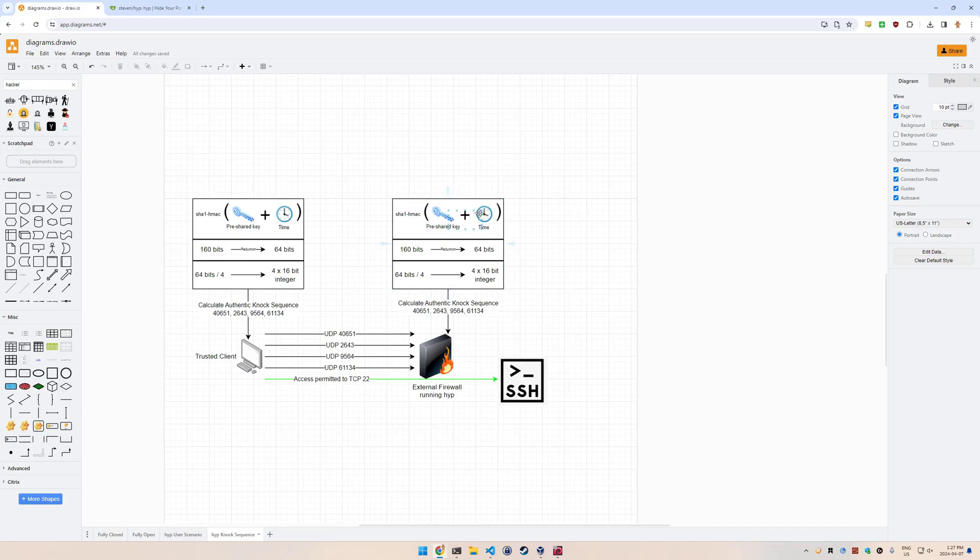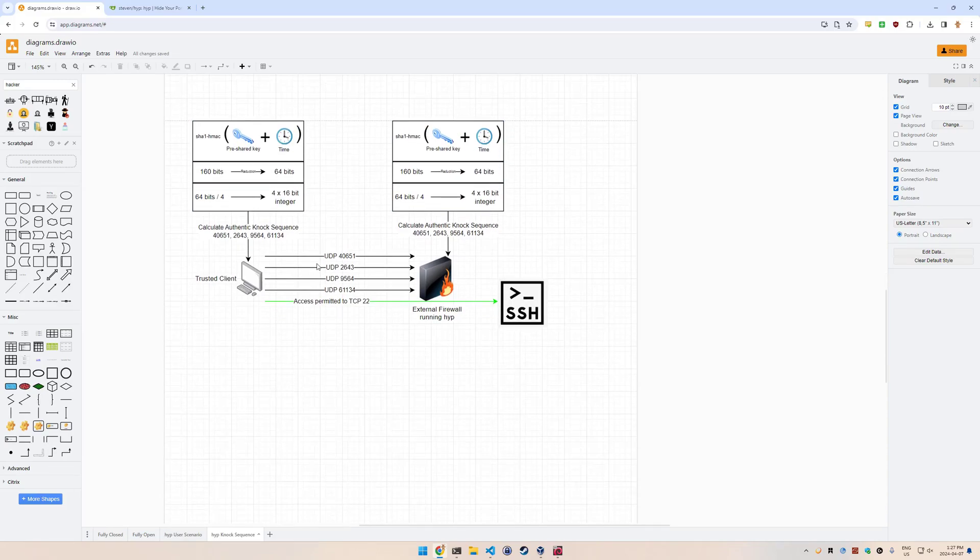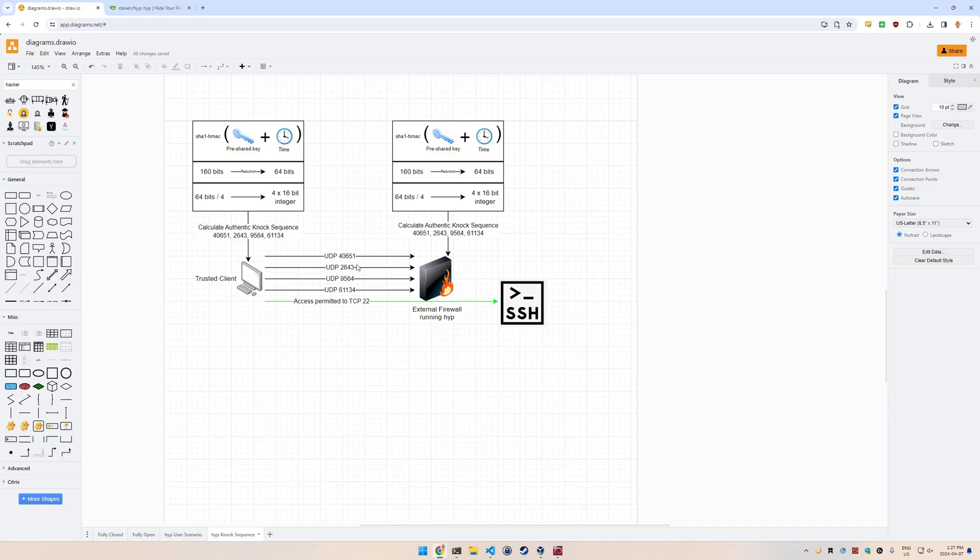Both sides have the same numbers because they have the same key and the same time, within 30 seconds. There is support for clock skew up to 30 seconds, so they don't have to be exactly the same, but they should be relatively close. When the trusted client runs the hide your ports client, they're going to connect to the firewall on those ports, one after another. This is important - it's done in the correct order.